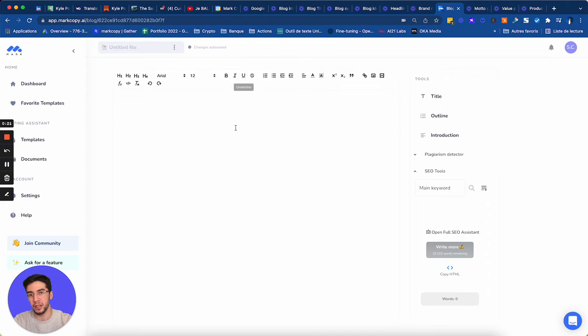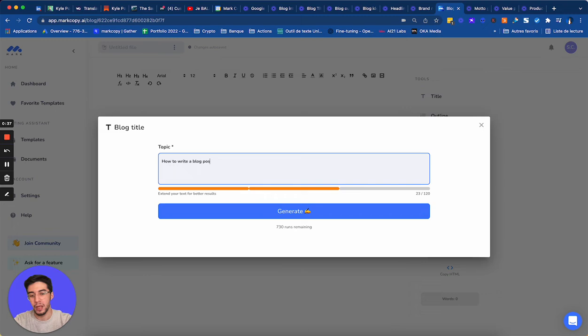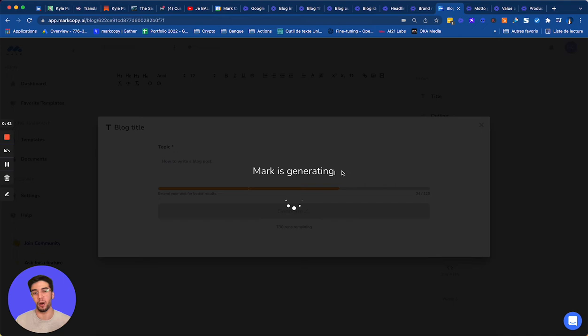But on the side, I have also my writing assistant. So let's click on title. This is the first step. And let's write about how to write a blog post. I don't have any idea about a catchy title and Mark will help me for this.